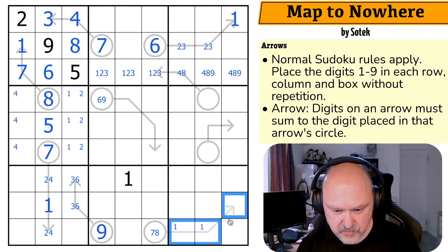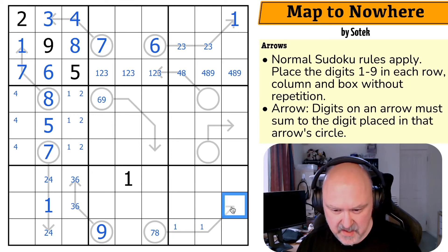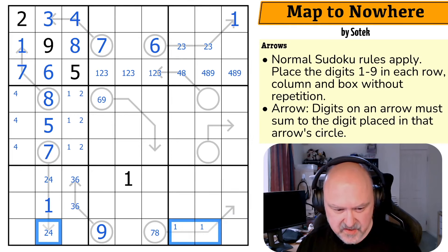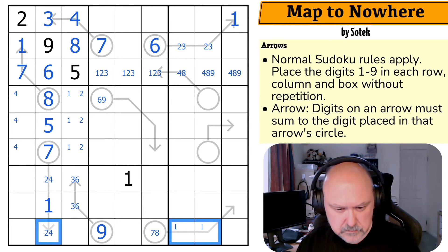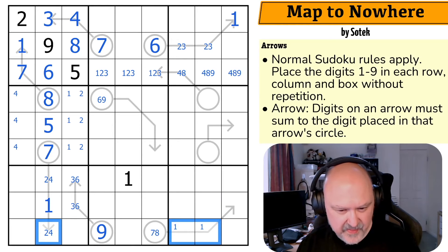So this is seven or eight, which means there's a one on that arrow. The one isn't there because of the one looking down. This is the one. Can this be one, two, four? These should be a one, two, four triple — I don't see why that's a problem yet. This one is looking up saying that's not a one.